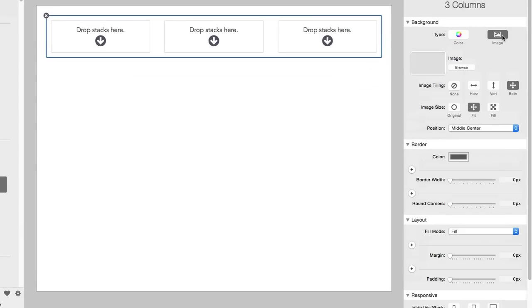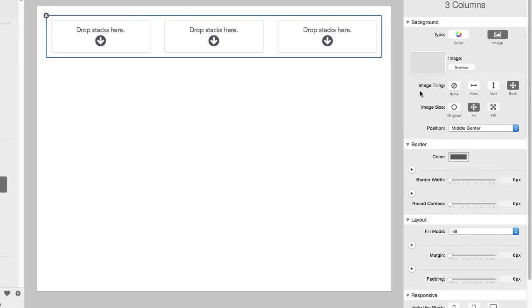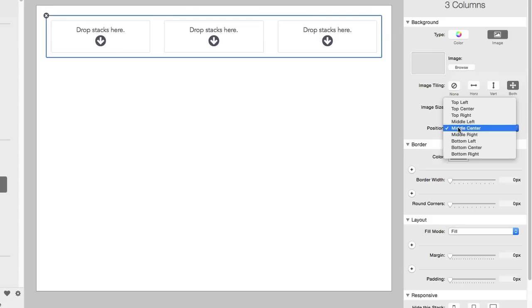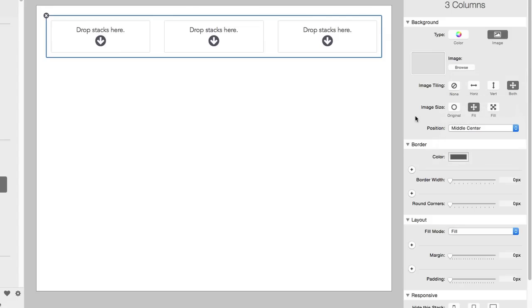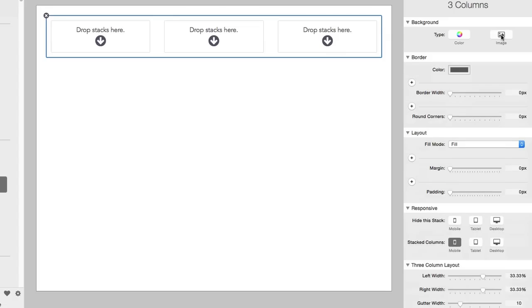We can drag and drop or browse for an image file on our Finder, and that can place that image in the background. But we also have additional, more flexible features for how that image is displayed. We can tile that in different ways. We can adjust how it sizes inside of that space. And we can also adjust the positioning. So there's a lot of flexibility in working with an image in the background of any stack in Stacks 3.